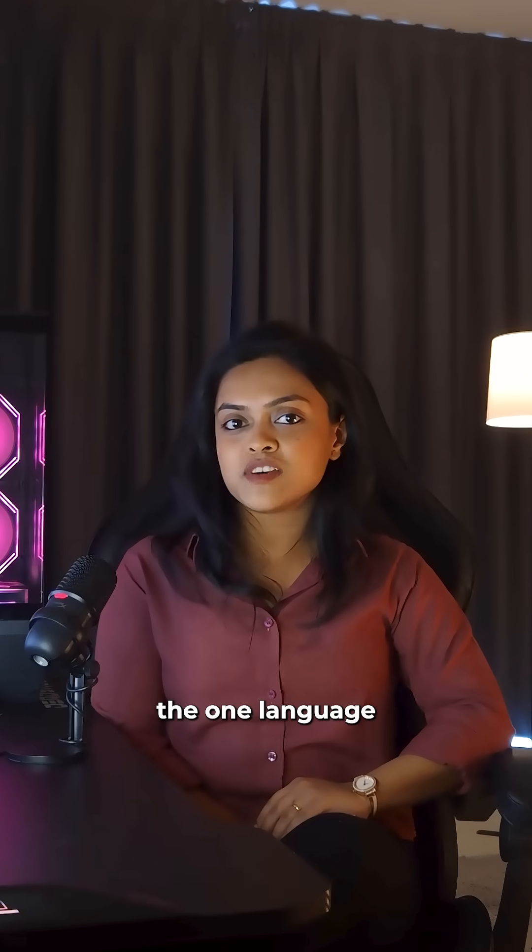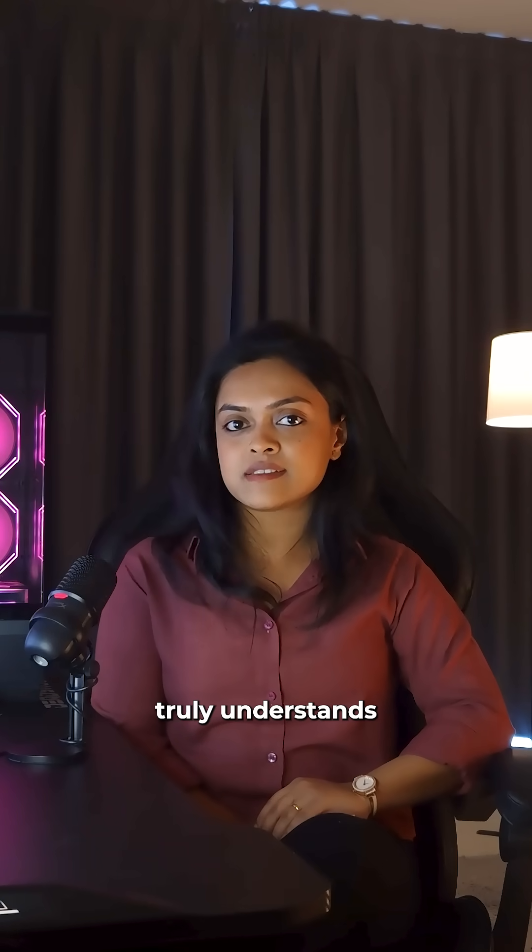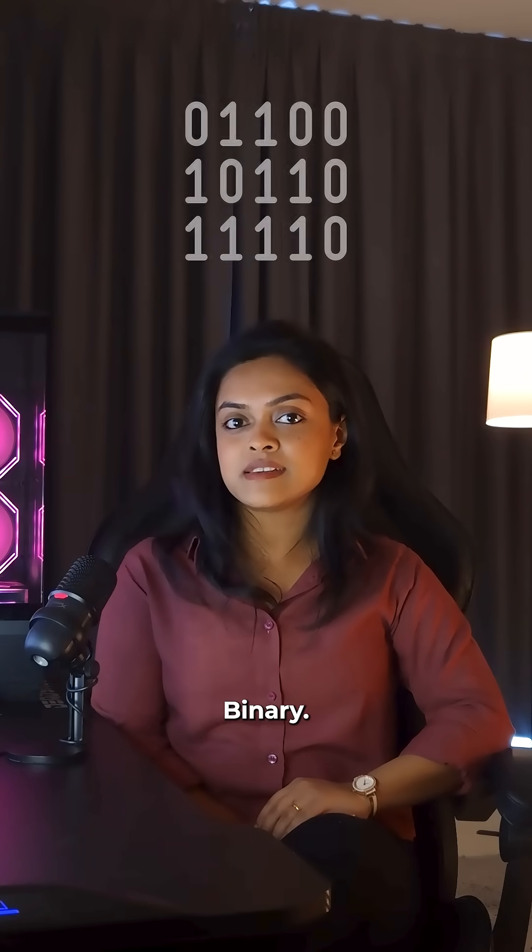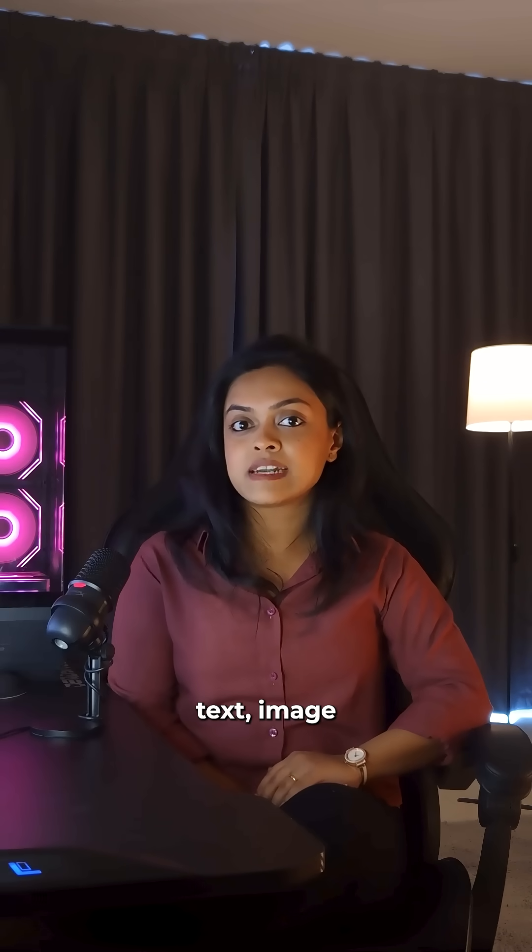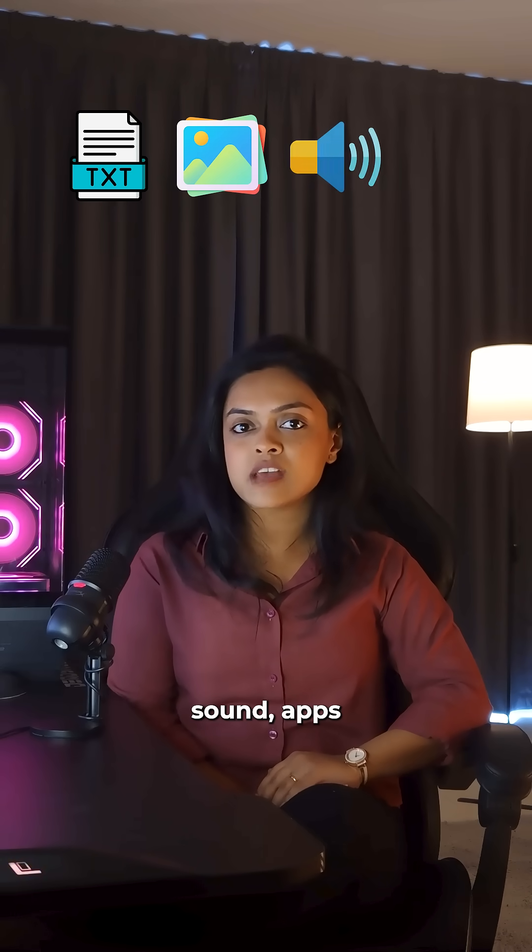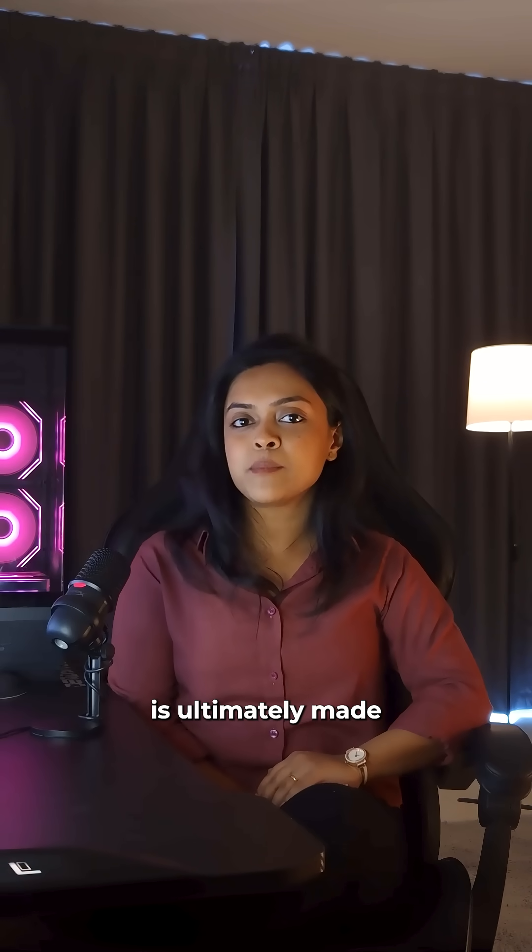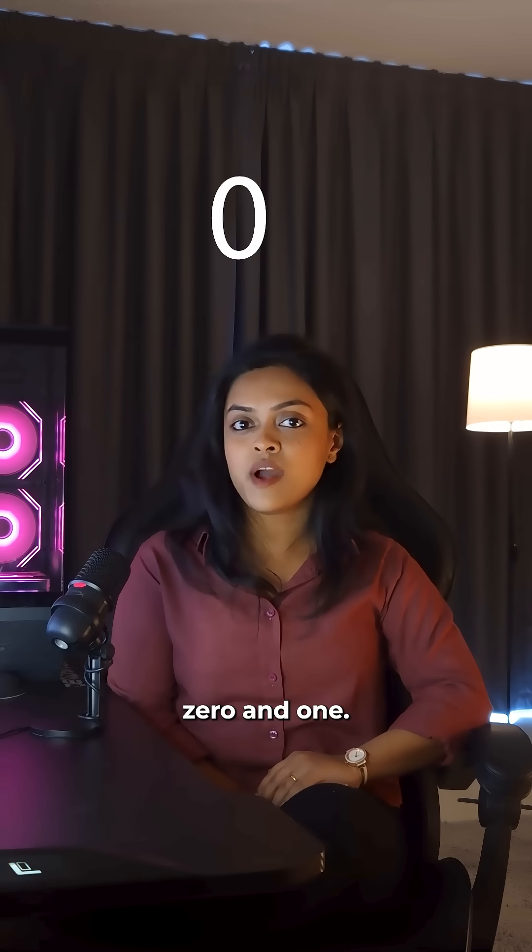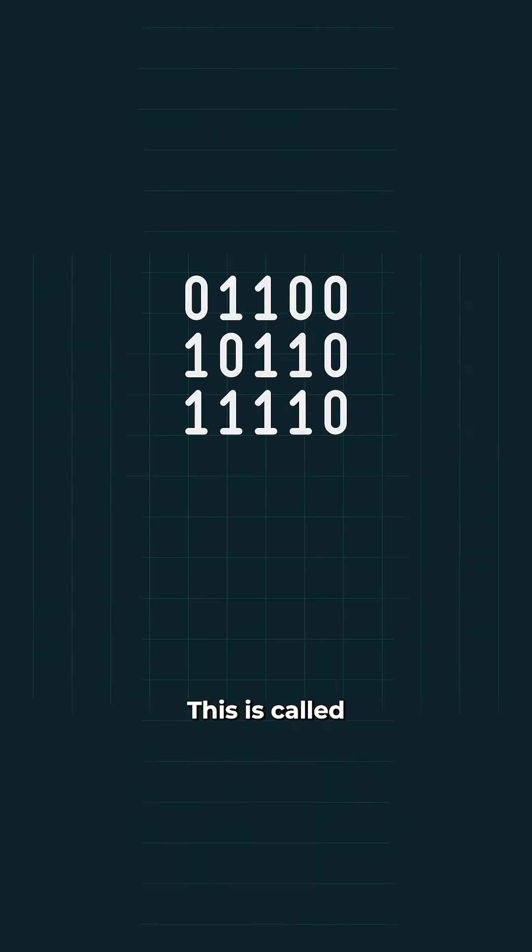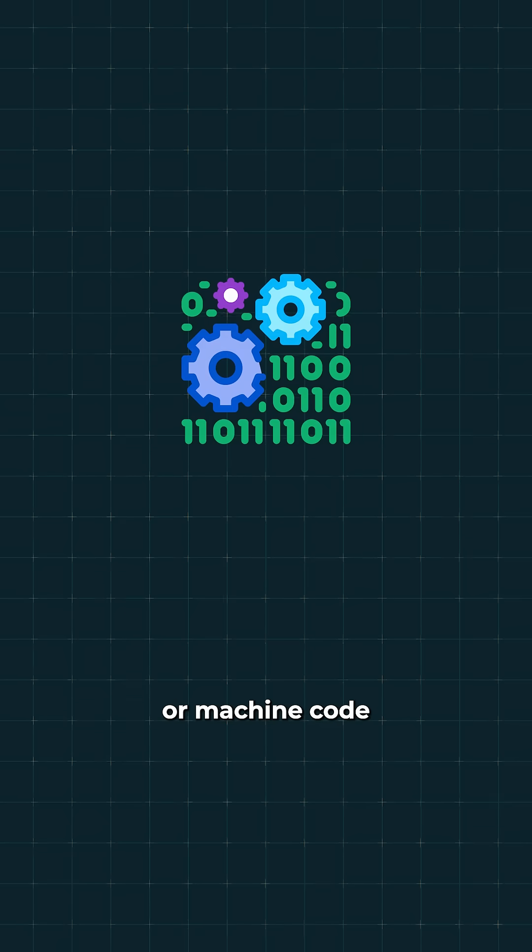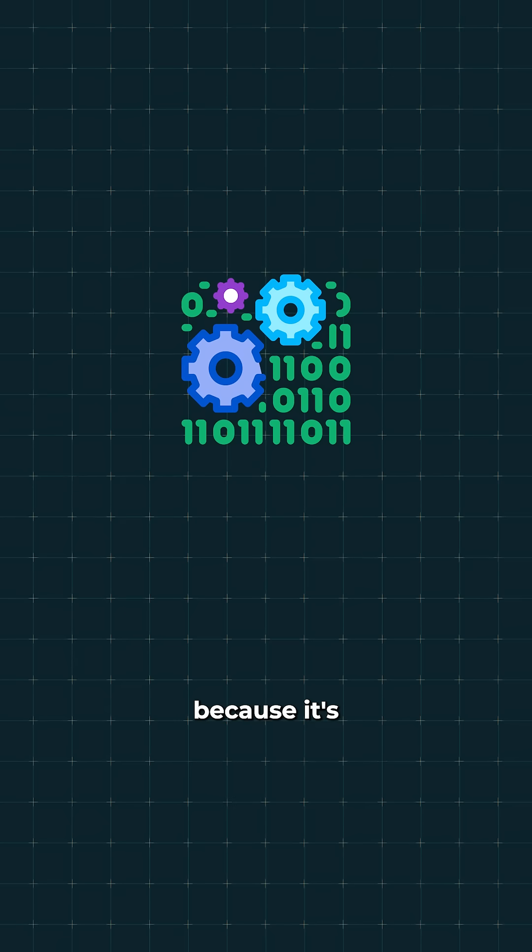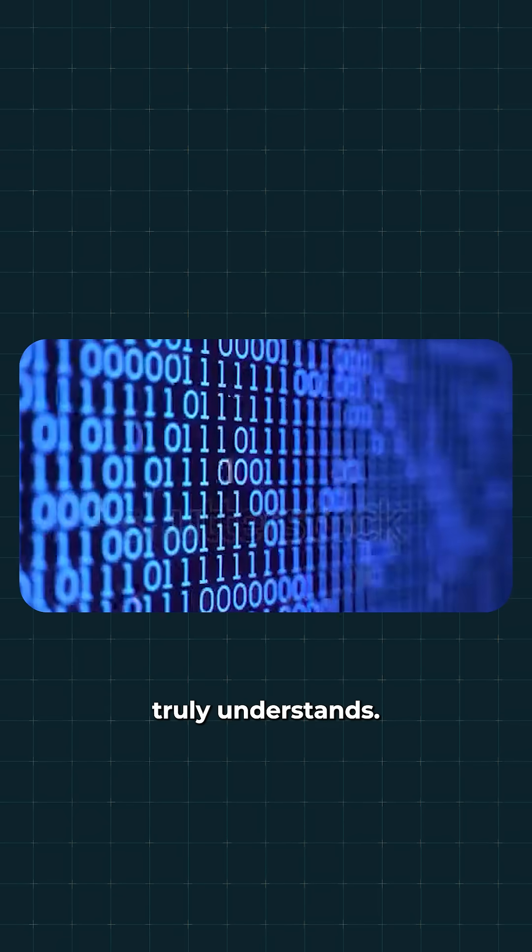Let's talk about the one language your computer truly understands: binary. Everything inside your computer—text, images, sound, apps—is ultimately made of just two values, 0 and 1. This is called binary language or machine code because it's the only language a computer truly understands.